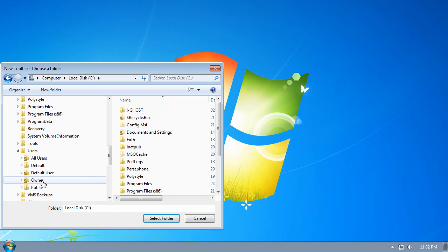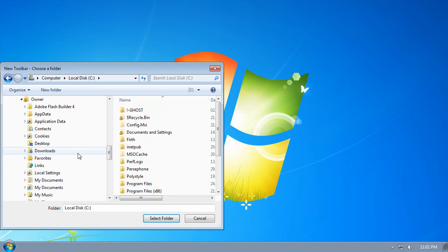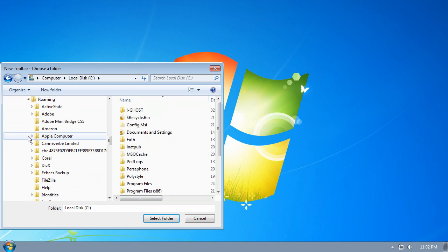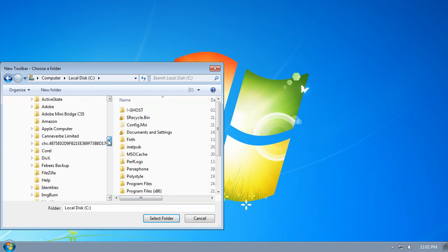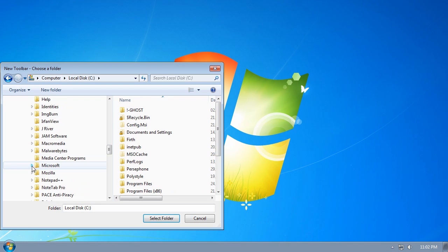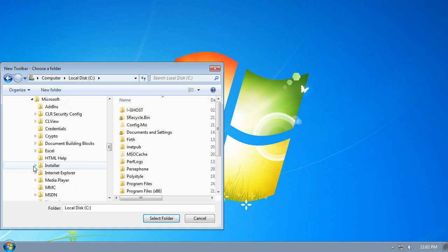Expand the folder that has your user name. Expand App Data and Roaming, then expand Microsoft and Internet Explorer.